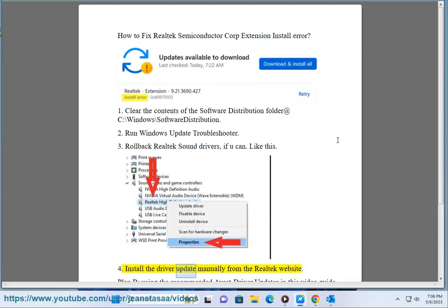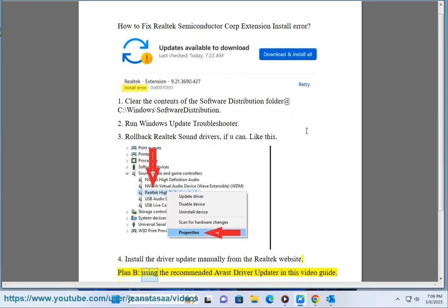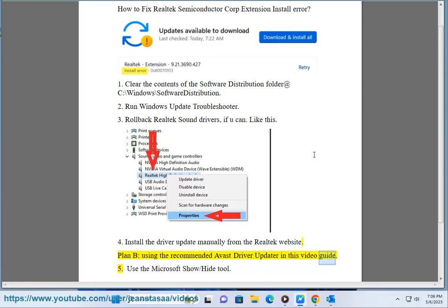Plan B: Install the driver update manually from the Realtek website, or use the recommended Avast driver updater as shown in this video guide.